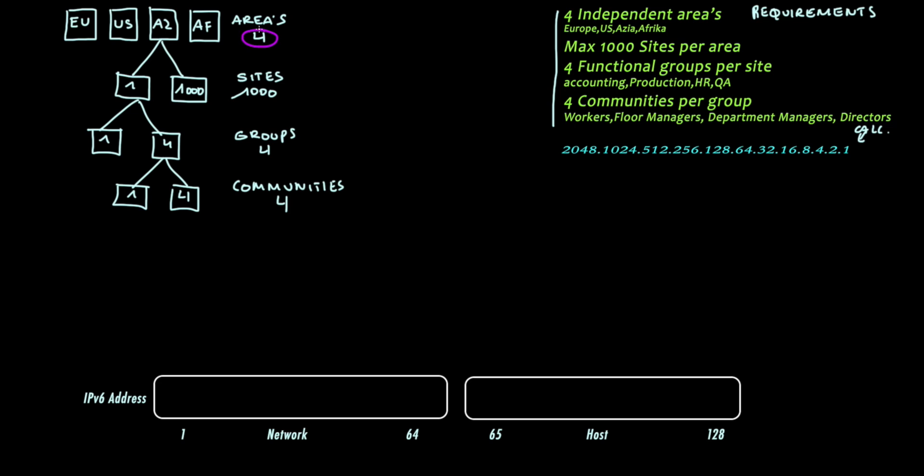If we have four areas to identify then we require two bits. That is to say, zero, one, two, three. So two bits are required for the area.